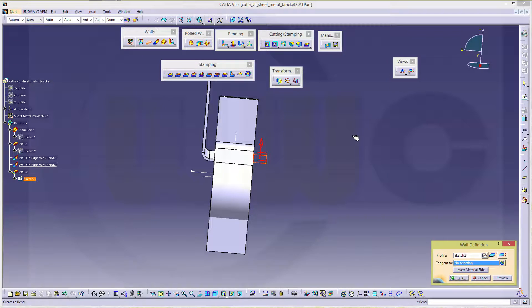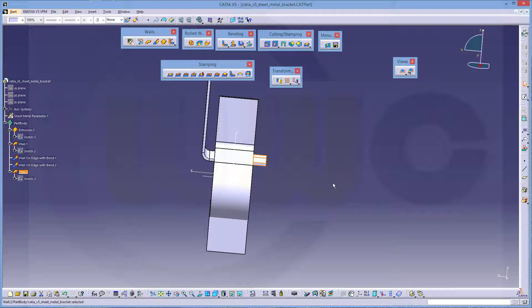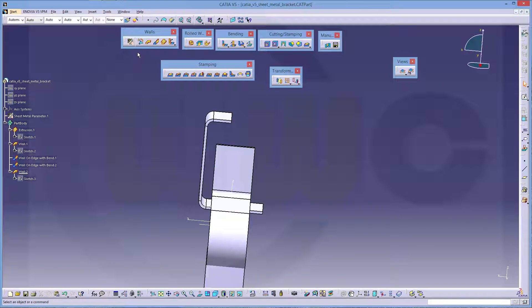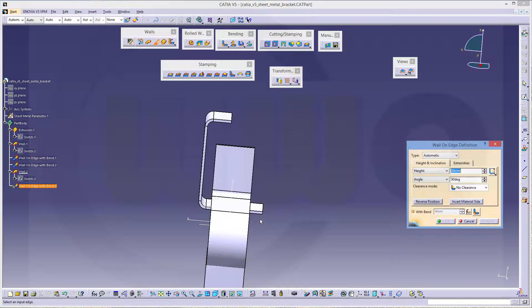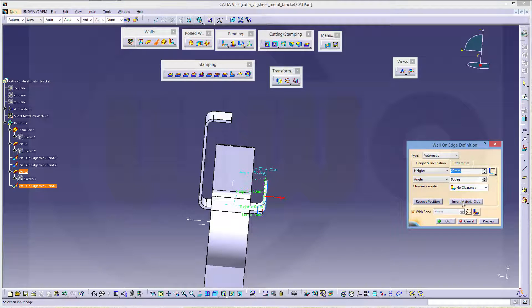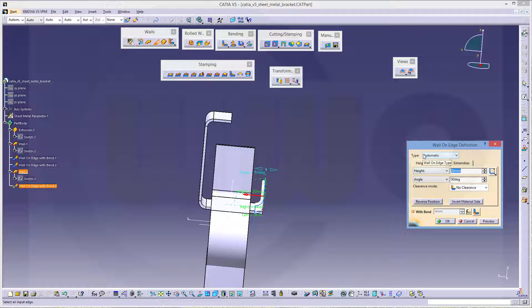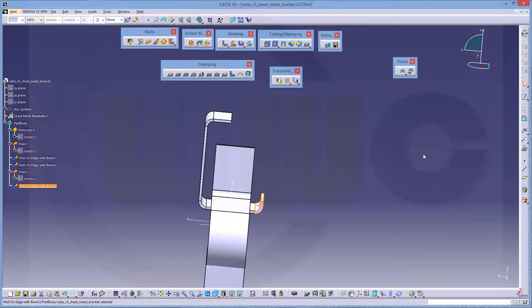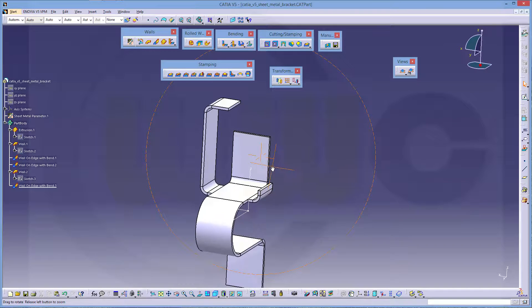Now let's make with this sketch. Another wall. Invert the material side. Confirm. Then I need a wall on edge. Right here. Invert material side. And this should be 10. 10. Okay.